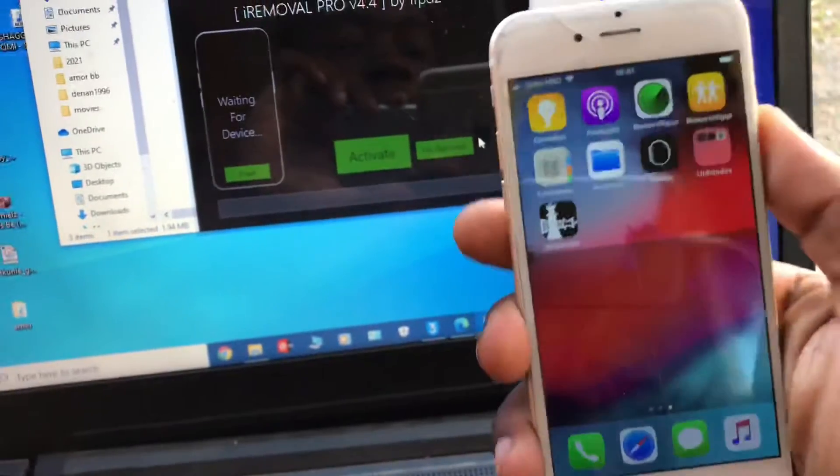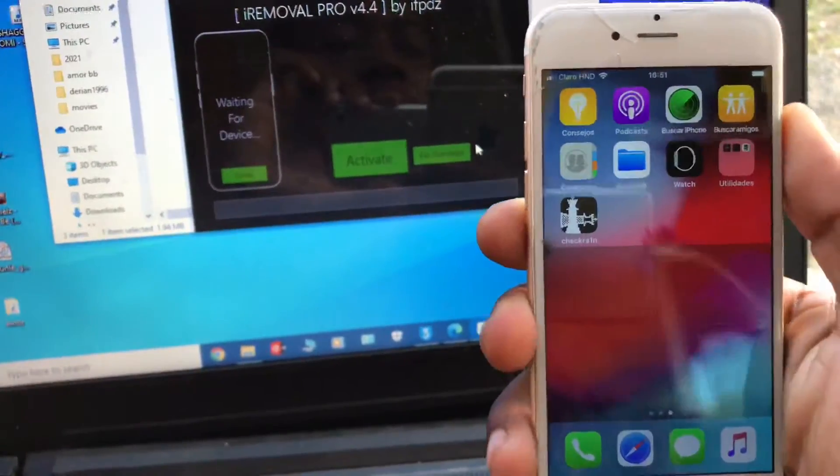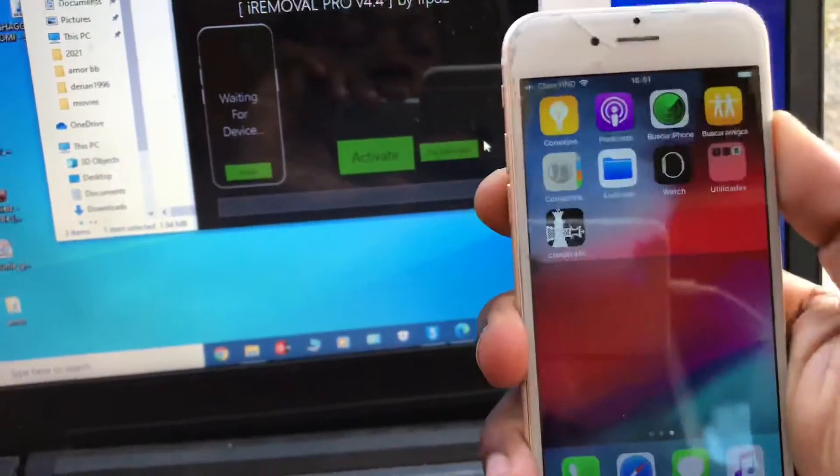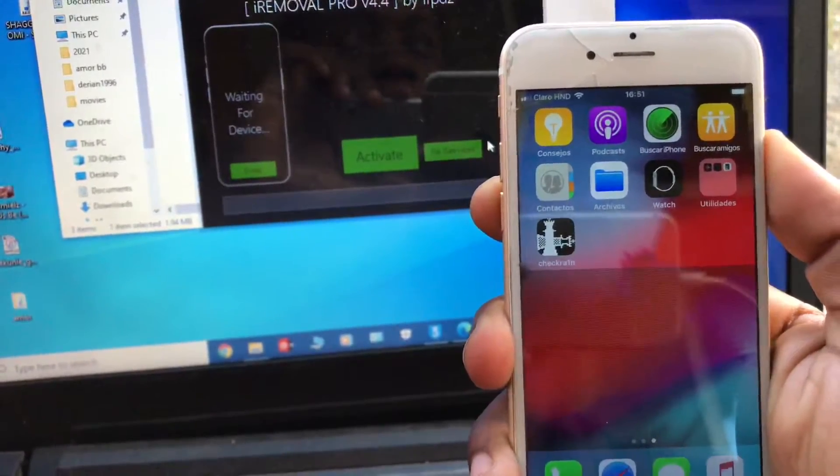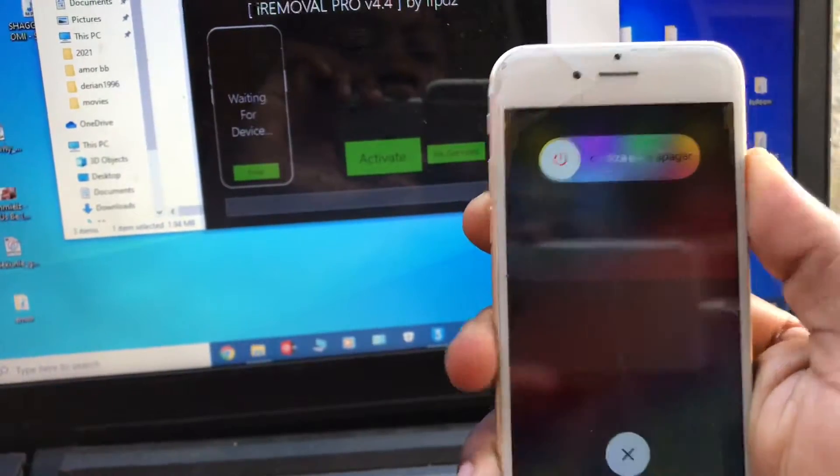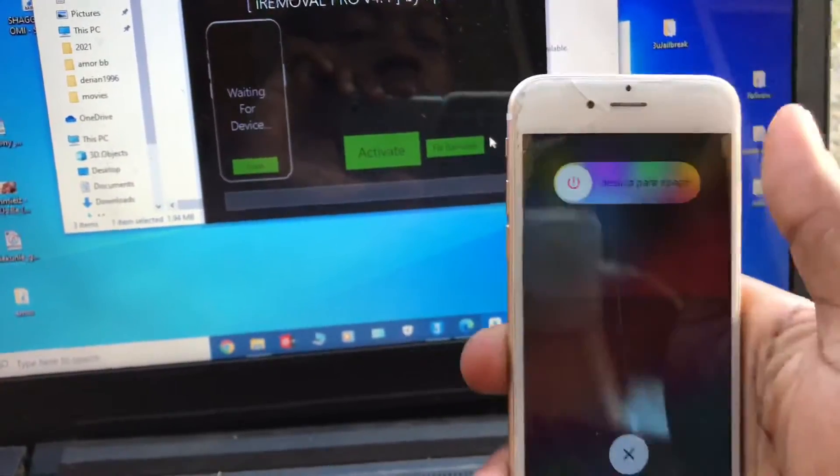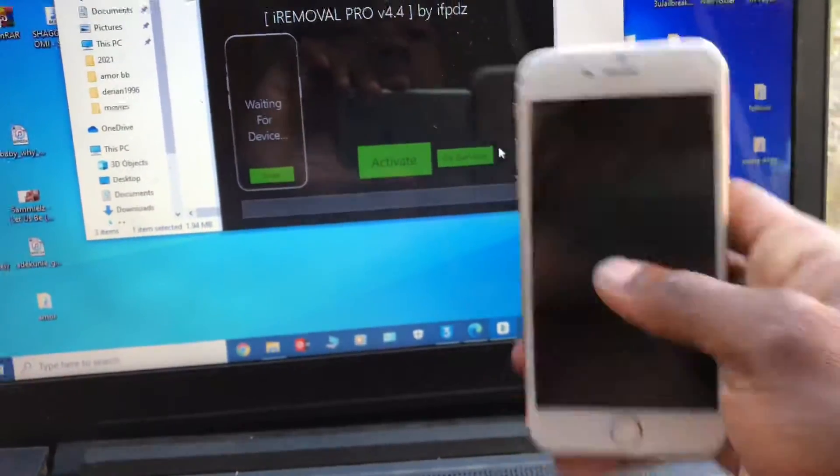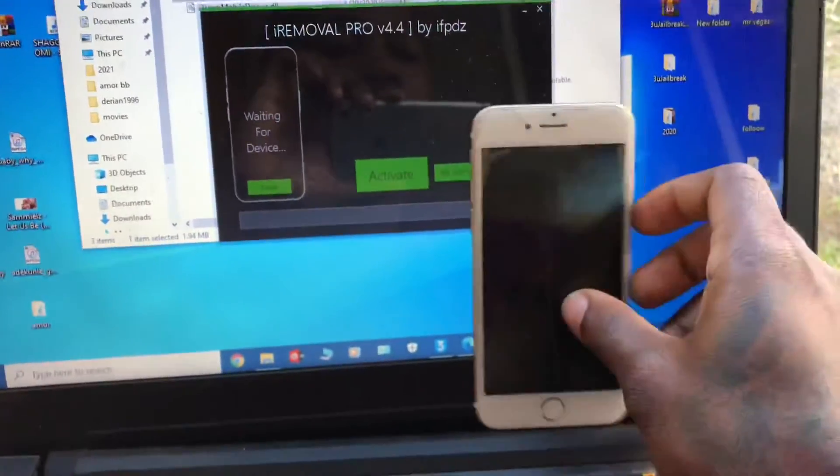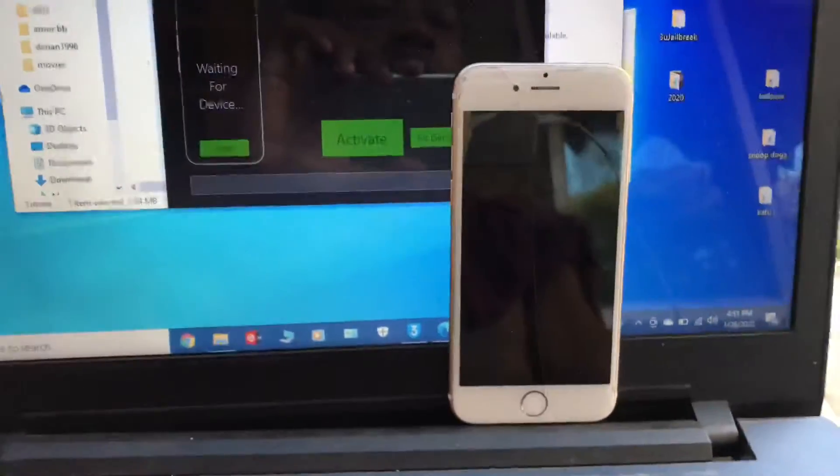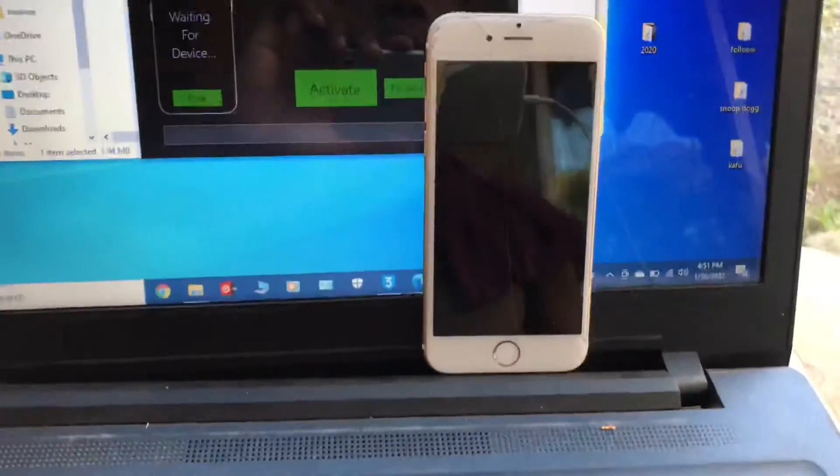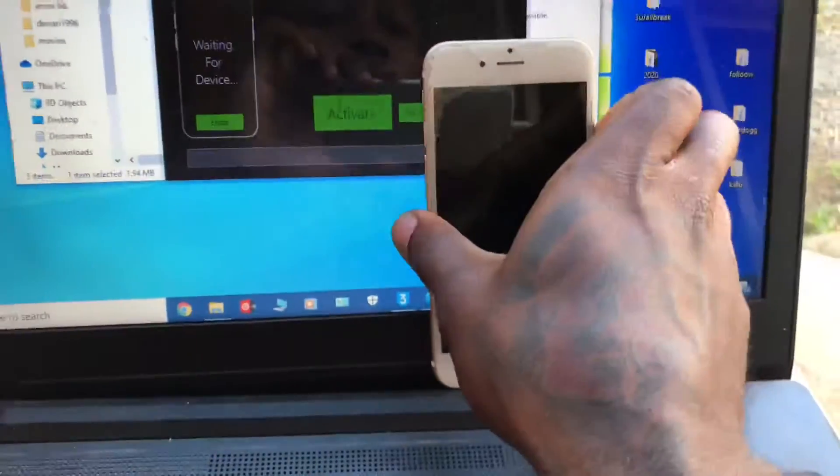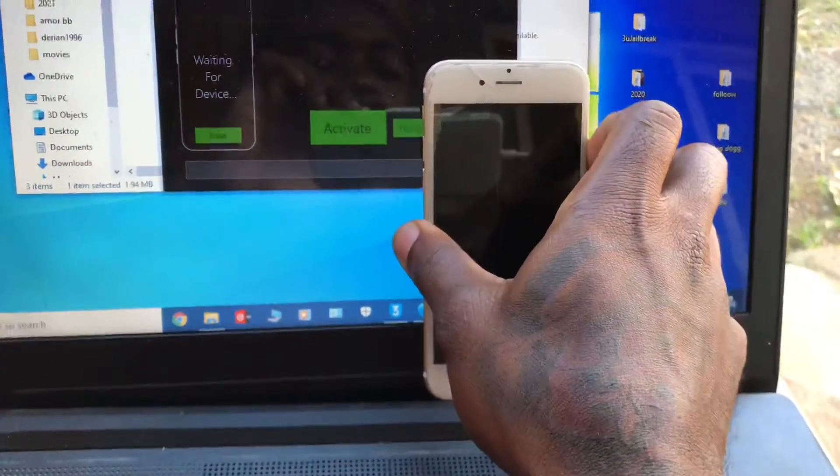It's how the checkra1n here. Turn it off, boot it back up.